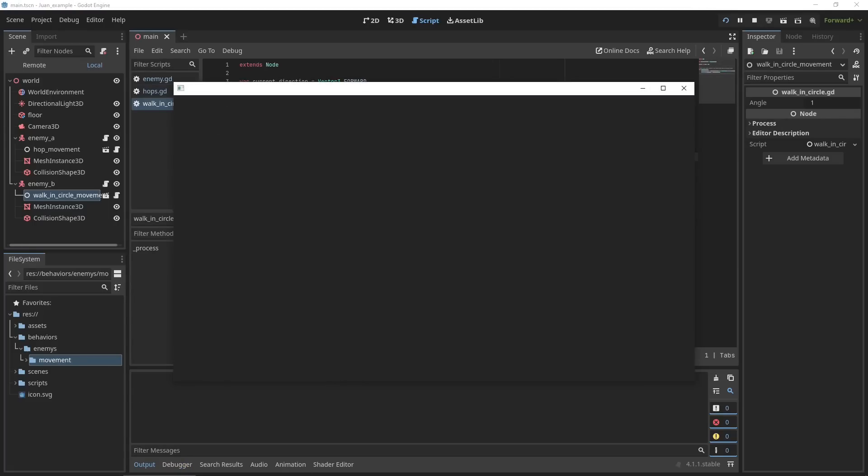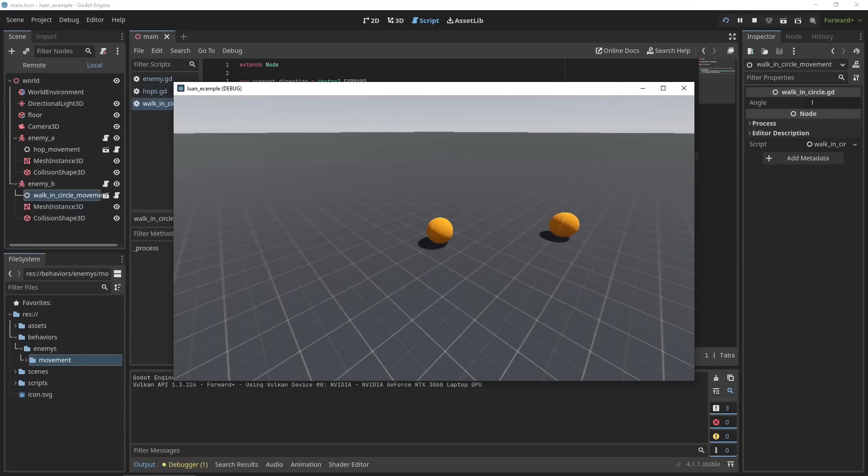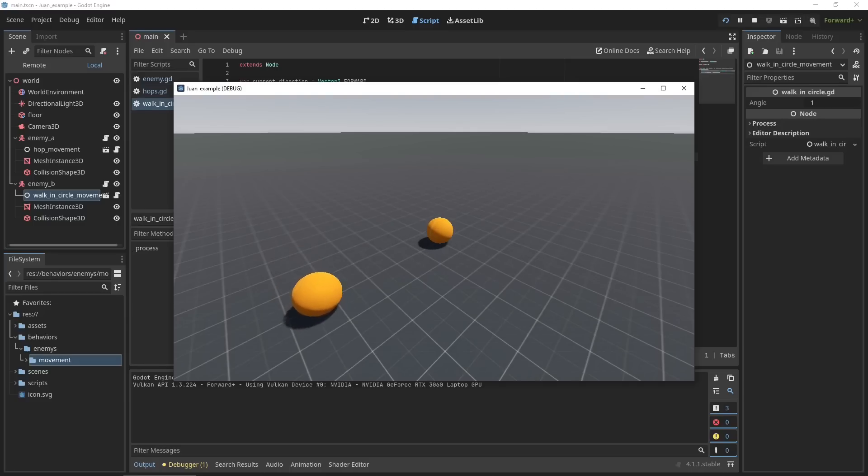When we run this project, you can see one of them runs in a circle and one of them hops up and down.